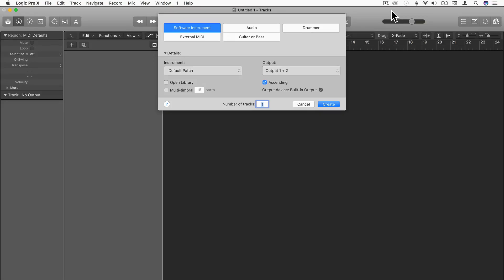Hi, in this video I'm going to show you the EVOC20 polysynth that comes with Logic Pro 10. The EVOC20 polysynth is a polyphonic synthesizer and vocoder, and in this tutorial we are going to focus on its application as a vocoder.